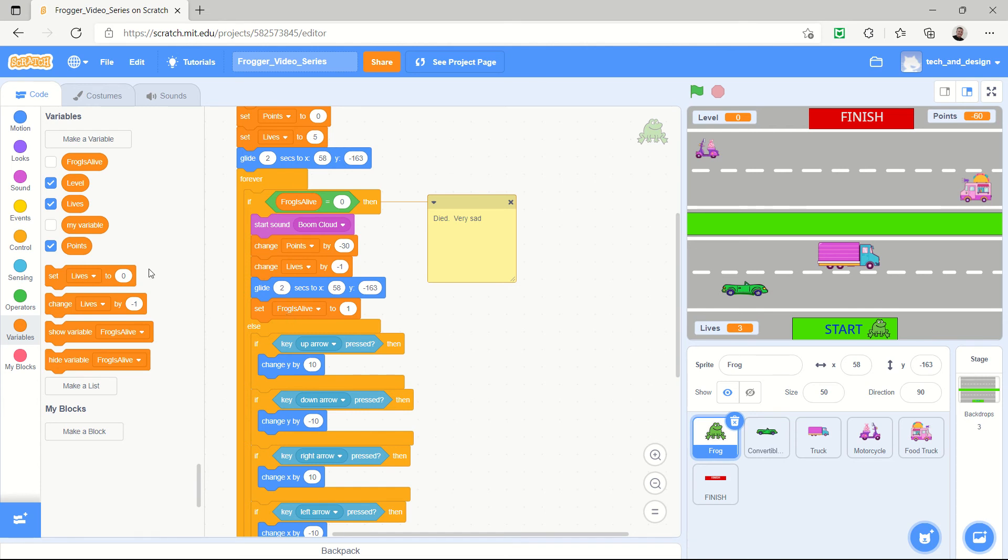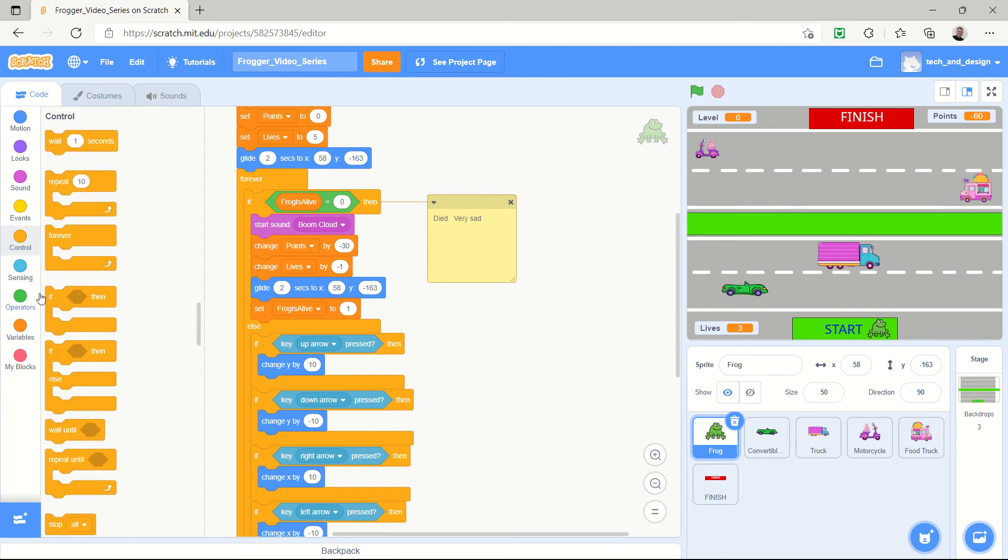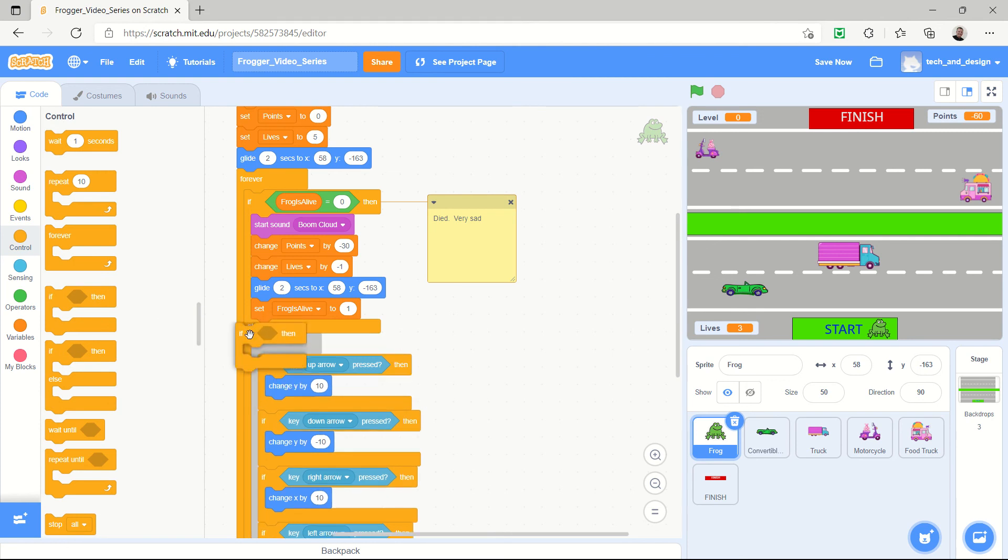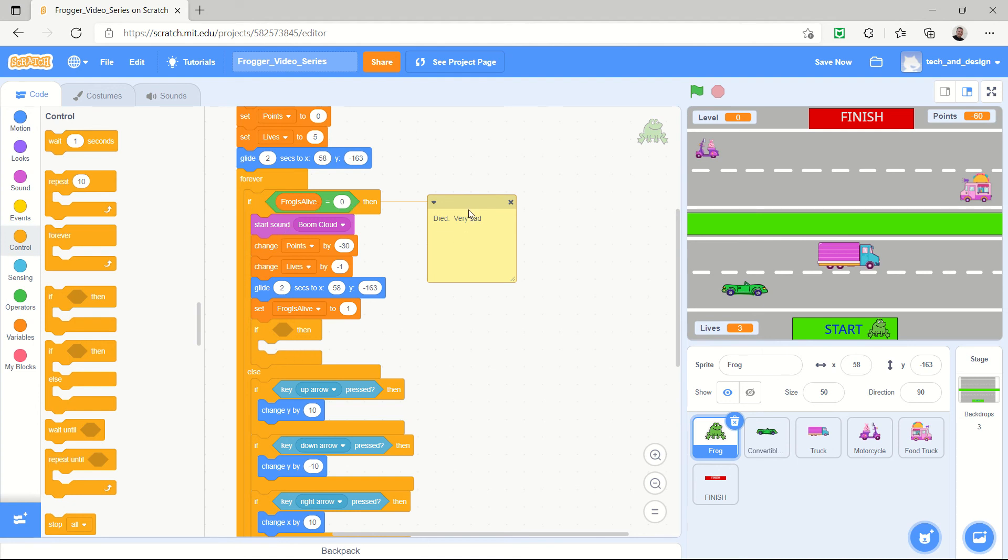So this is really where we want to drop an if statement in. So I'm going to go to my control tab, I'm going to grab an if. And this is the really tricky part, you've got to make sure it happens in with this group that is the frog no longer alive, dead, very sad. This is where we're going to check.